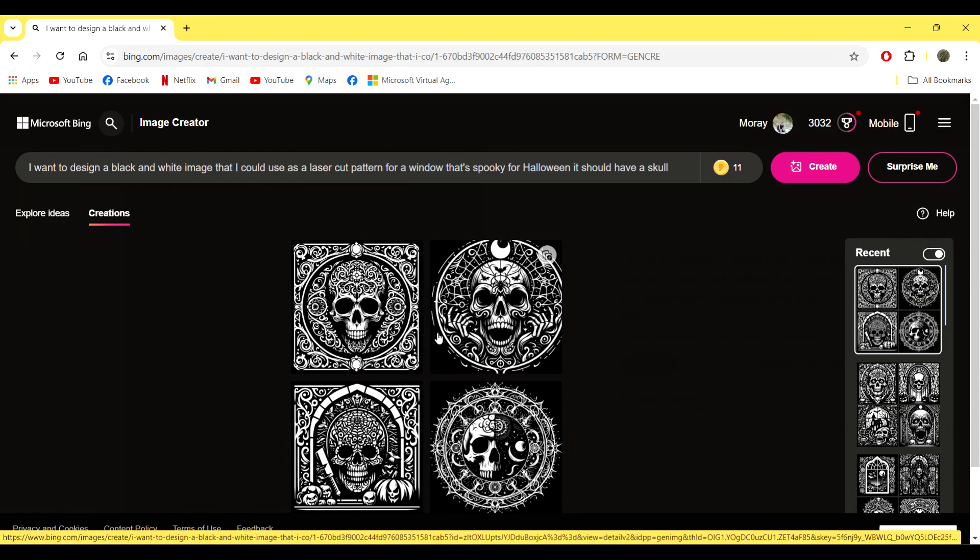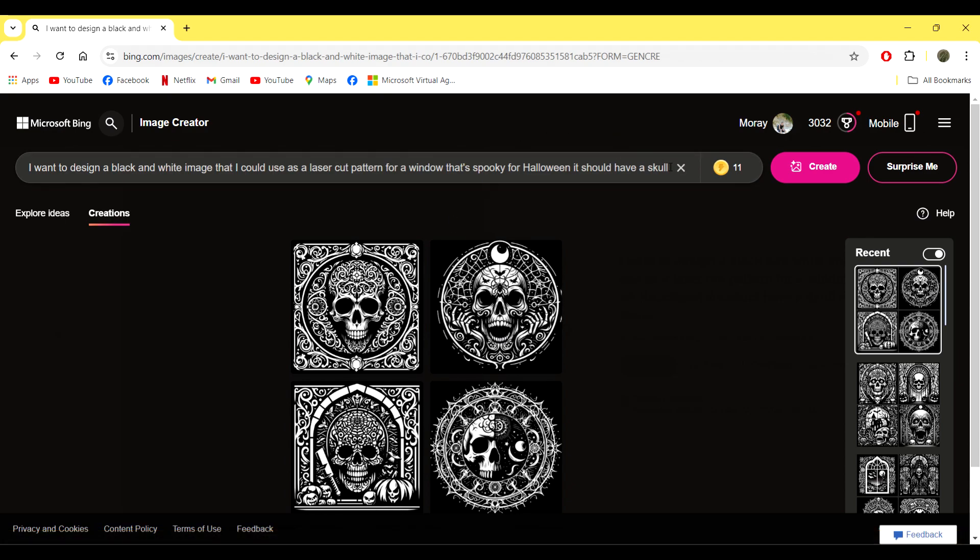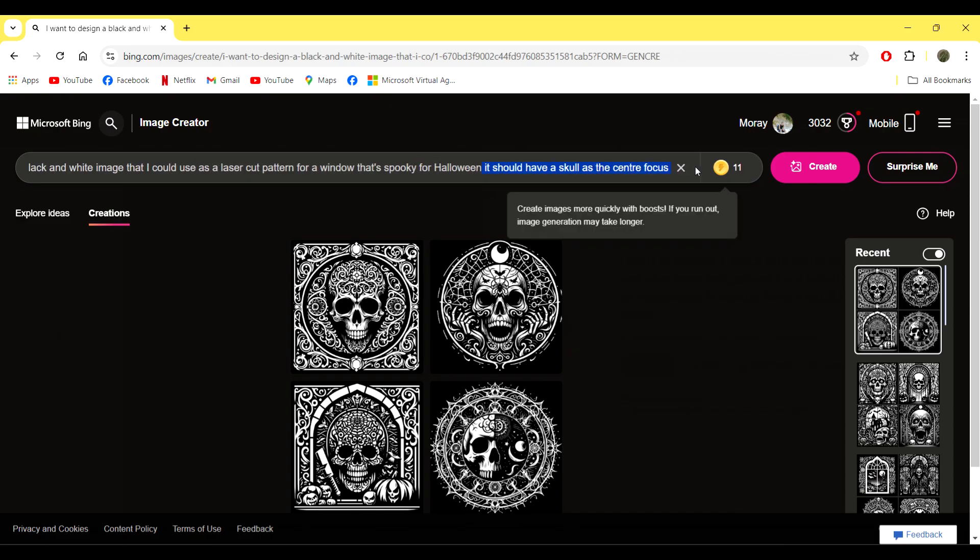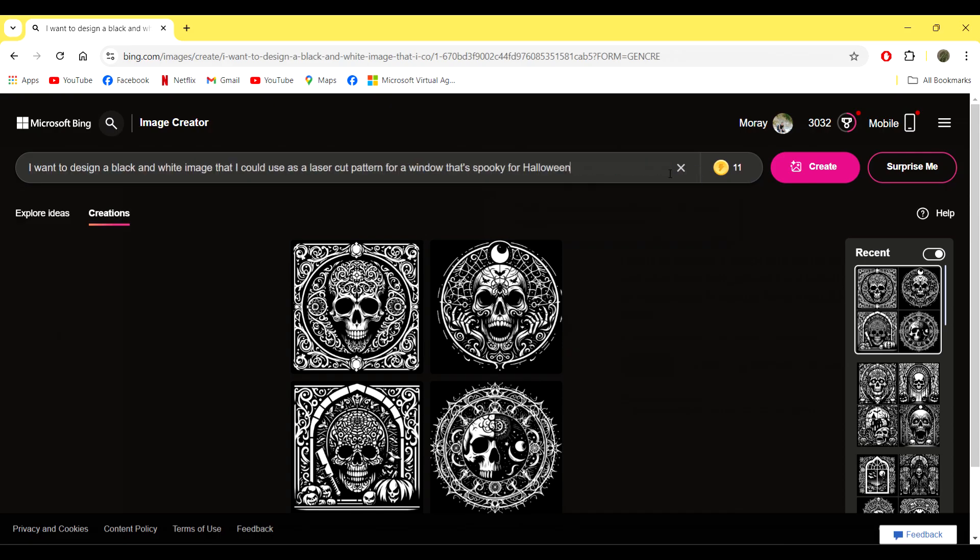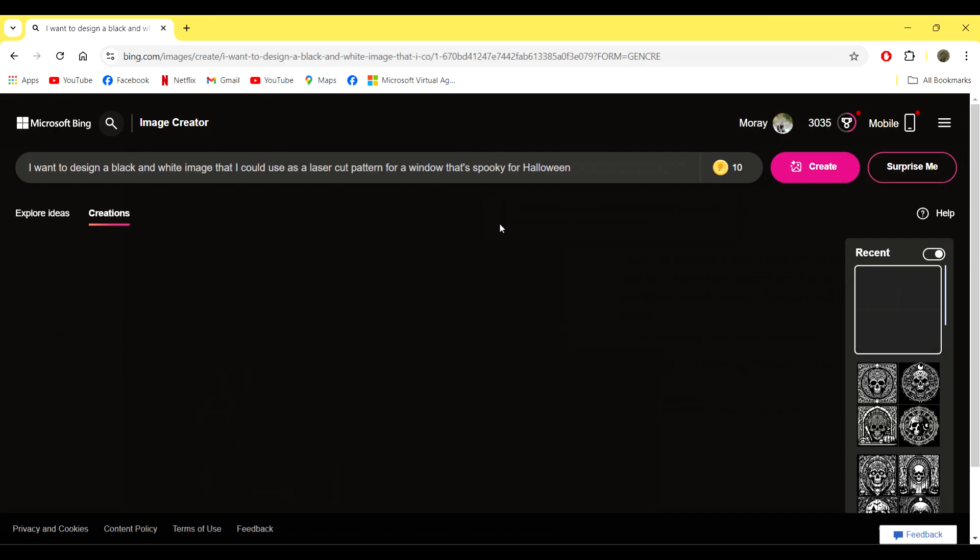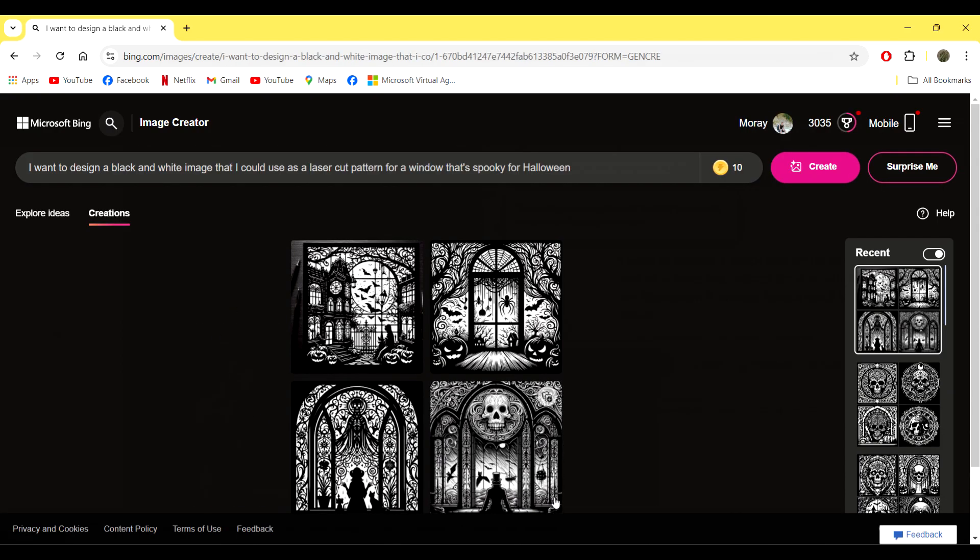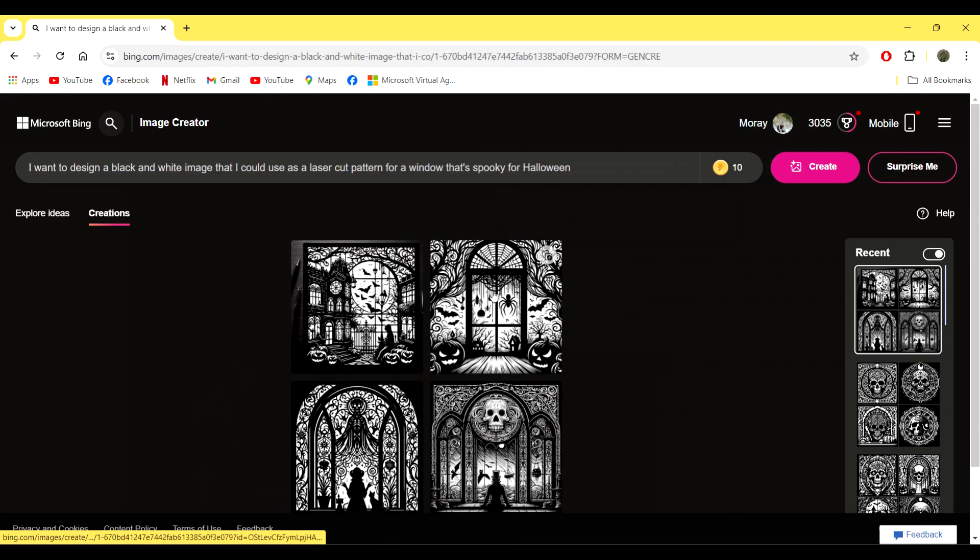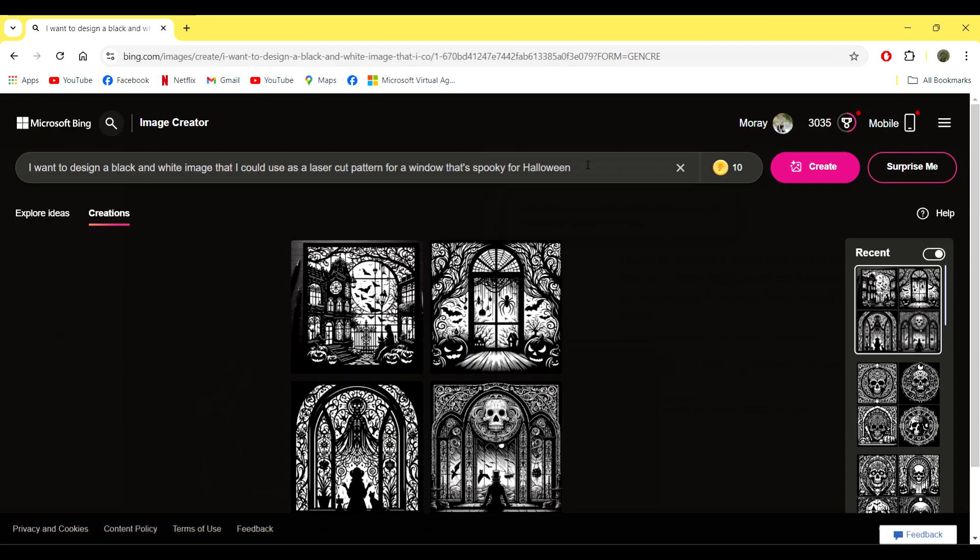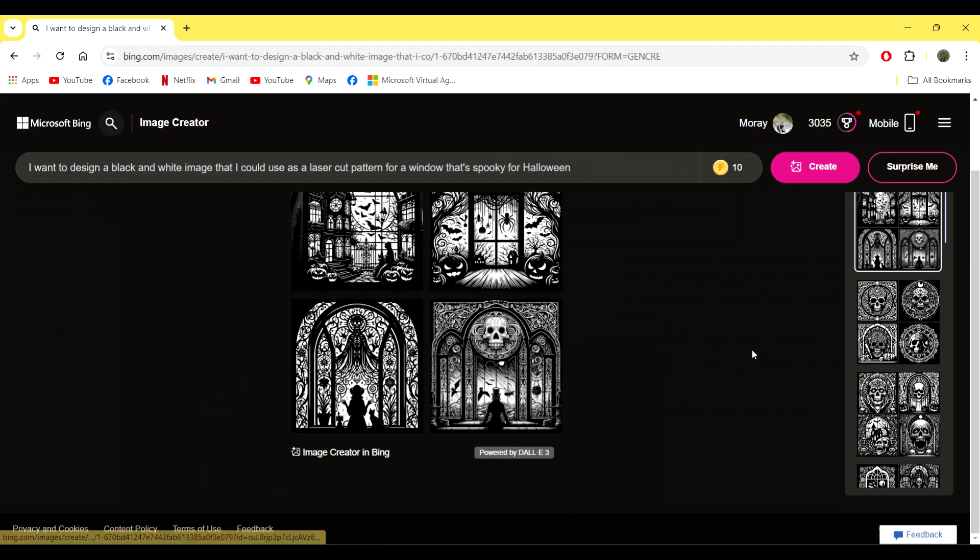So I did it a few more times and I still found that I was getting the same sort of results, so I decided to simplify it, just taking out that it should have the skull as the center focus and then creating something that way. This is more along the idea of what I was looking for. It's not quite right, so I decided to add window display in.